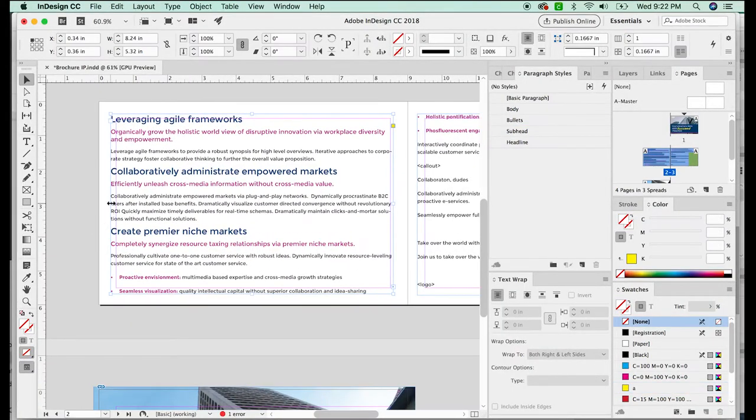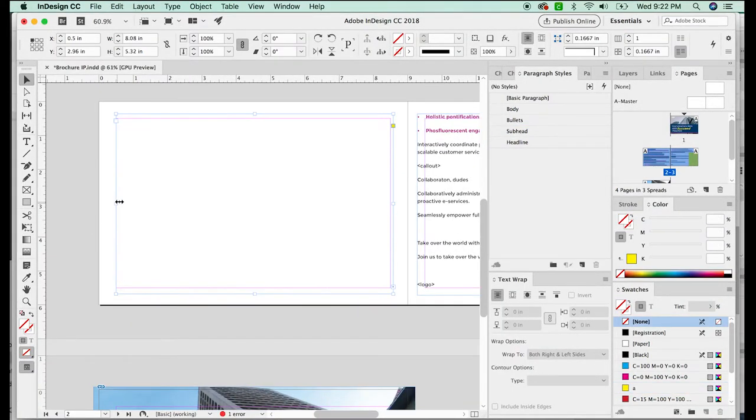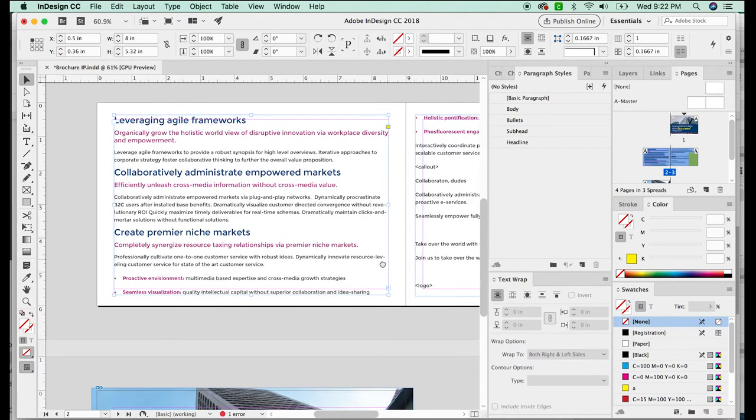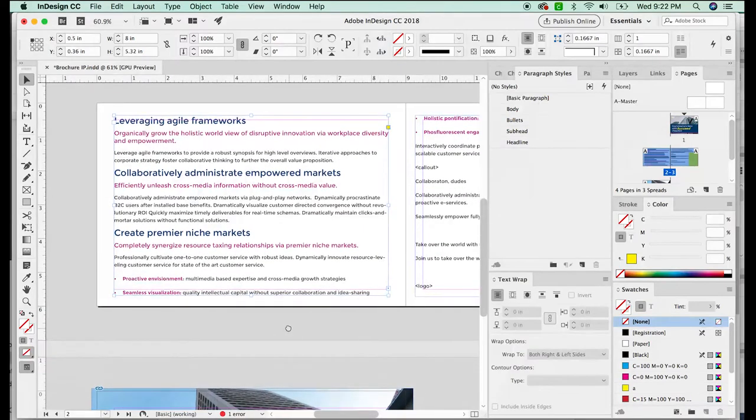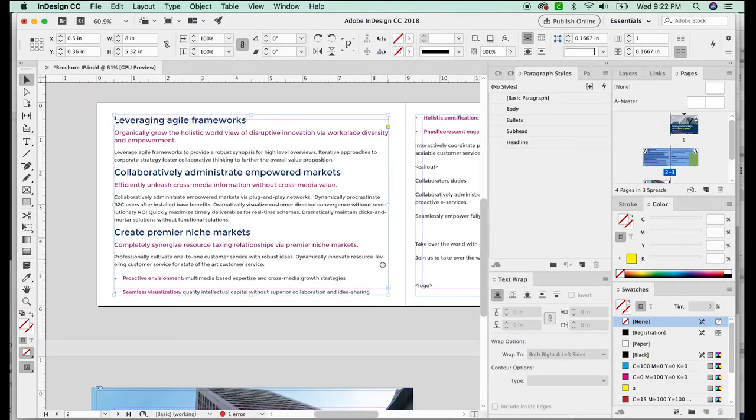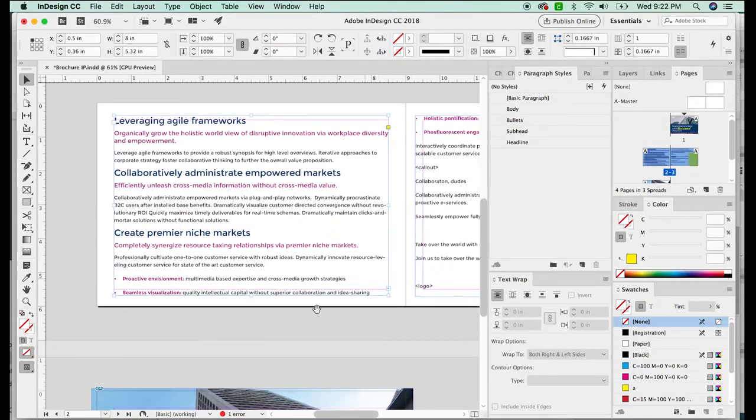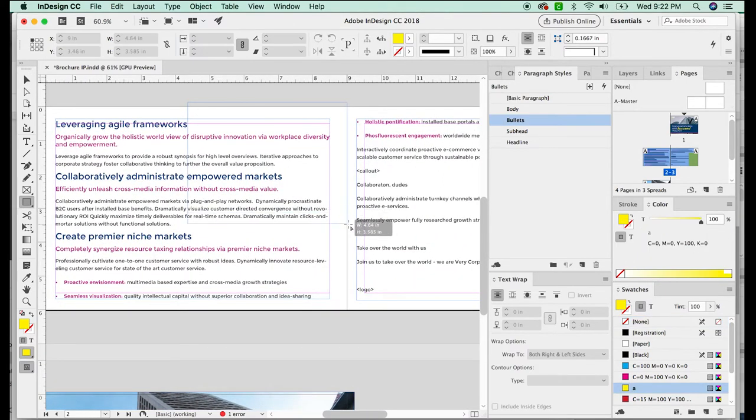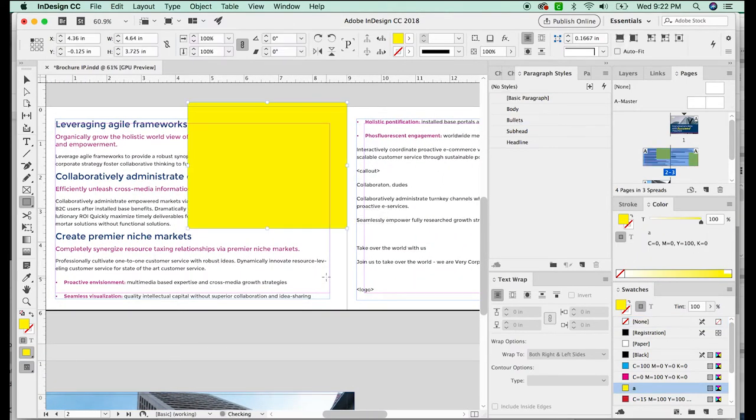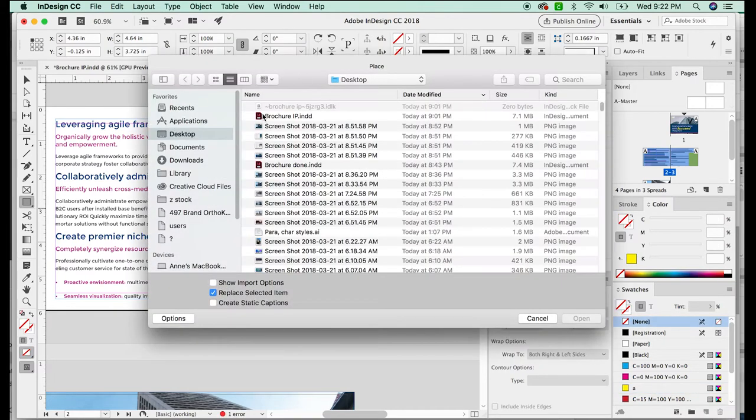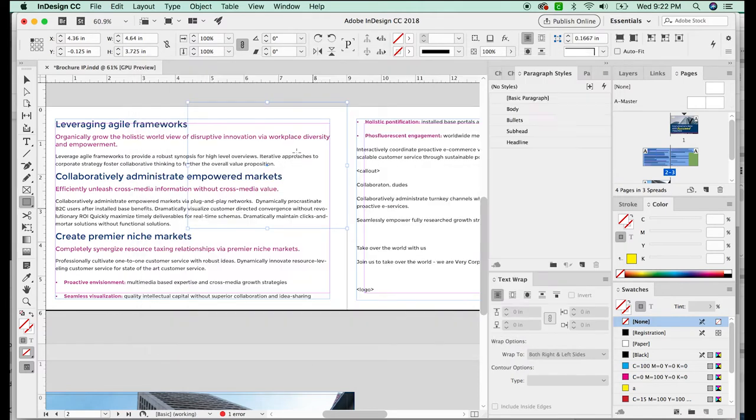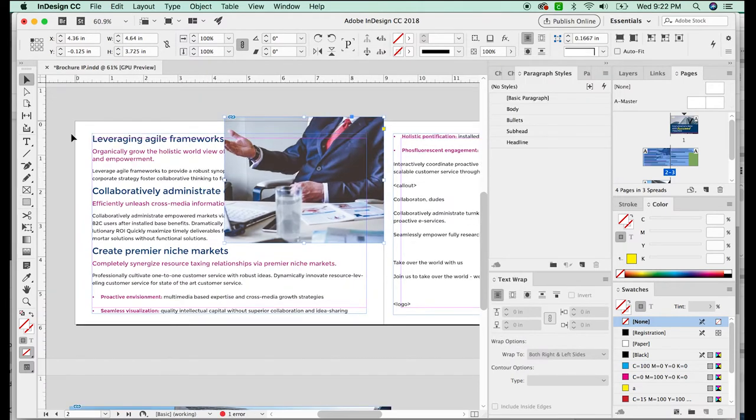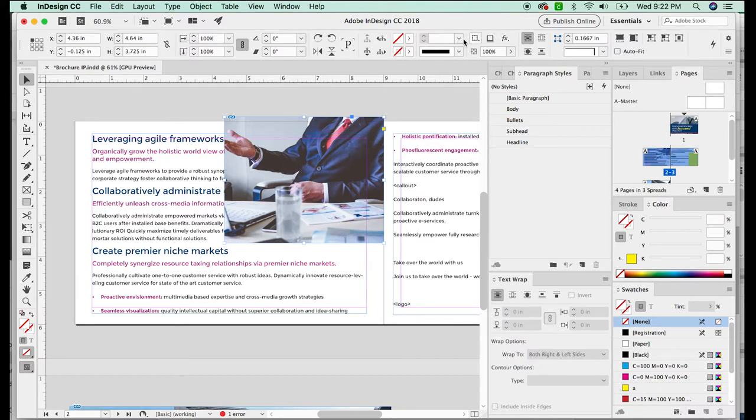I'm going to hit W to see my frame edges, and I might just change my margins a little bit. And now I'm going to add an image here. So I'll just hit M and create a box. And then I'm going to hit question mark to get rid of the yellow color and then hit CMD D to place an image I've already found, which is this one.